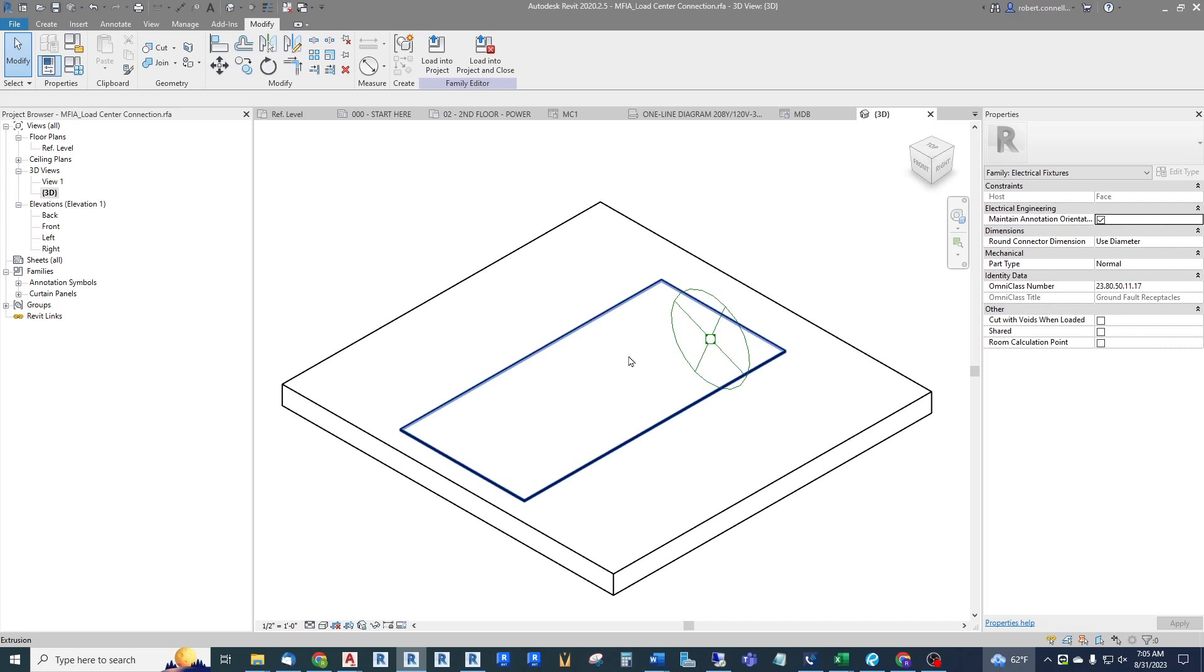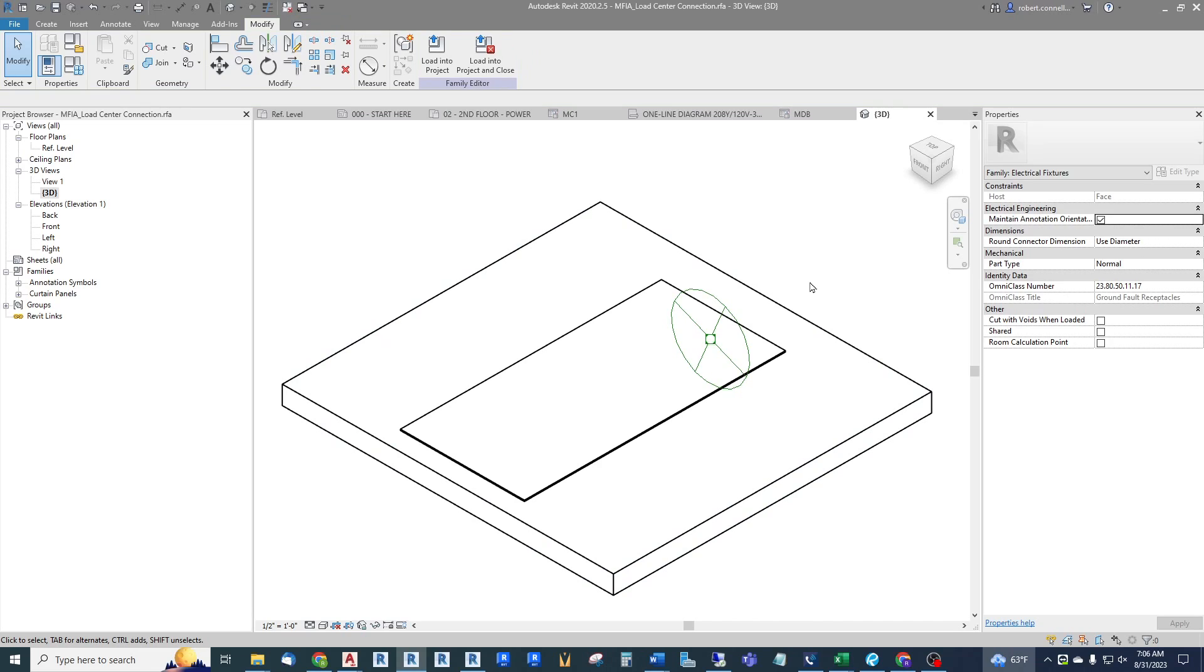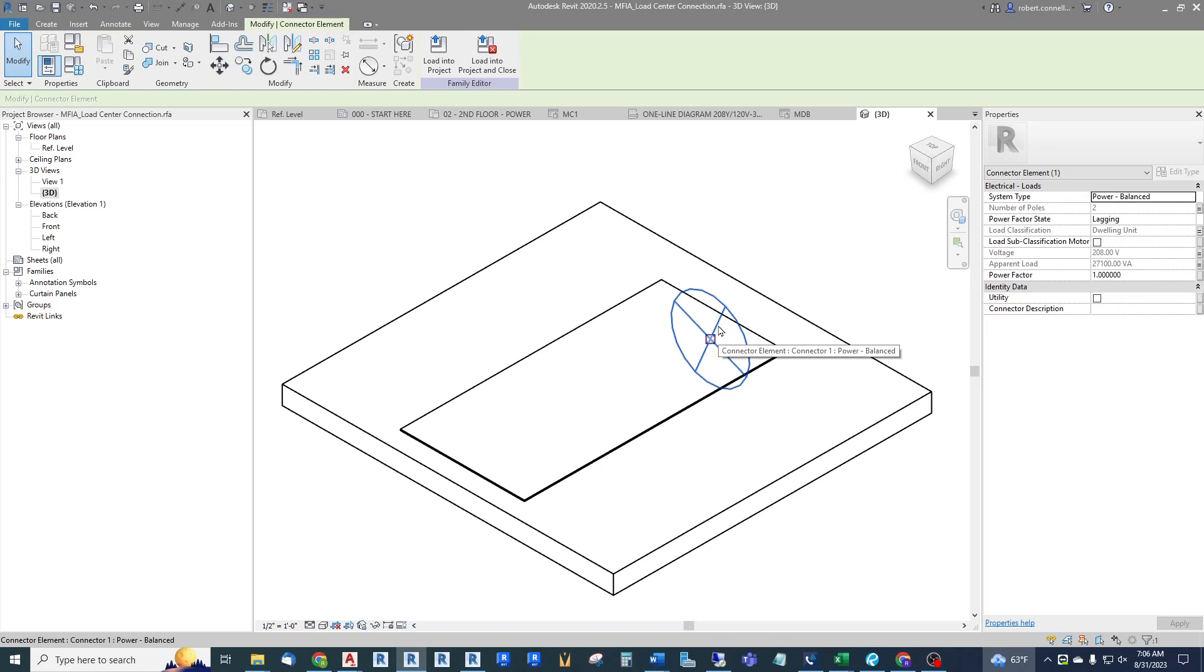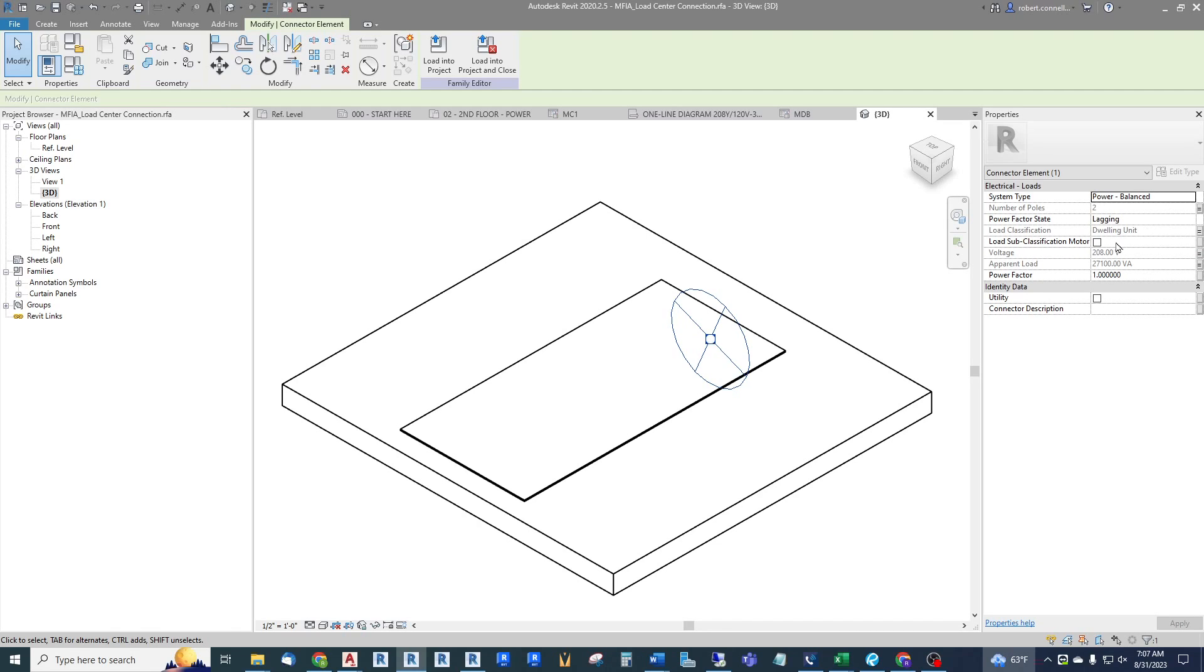Let's get into the bones of this thing and look at the actual electrical connector. As you can see over here, it is set up as a balanced power system. Remember this is an electrical fixture not electrical equipment, so it has loads associated with it. If we click on the connector itself, the electrical connector, it is a balanced power system set up for two poles. We have a load classification as a dwelling unit, set up at 208 volt right now.